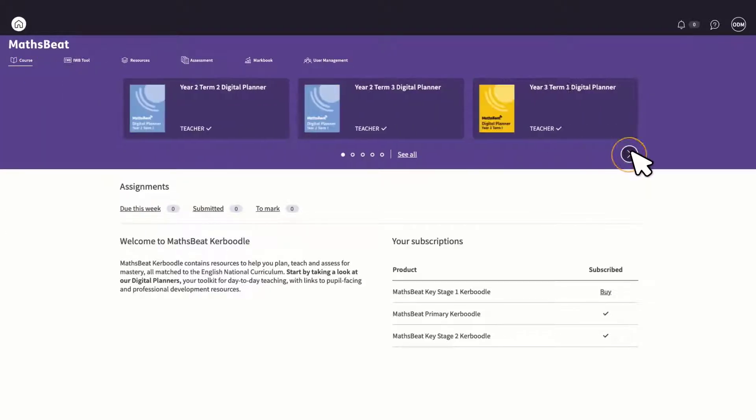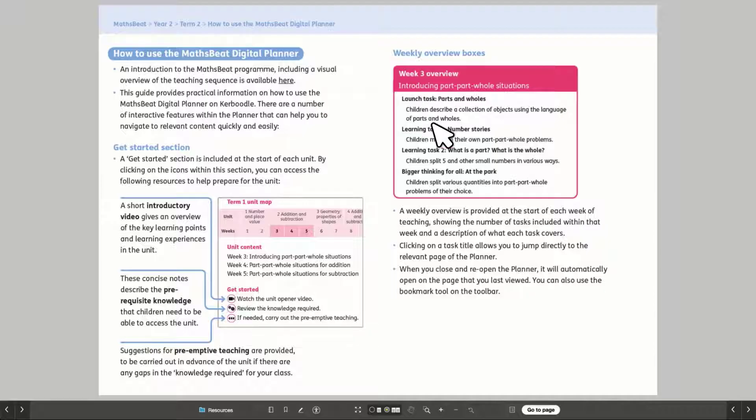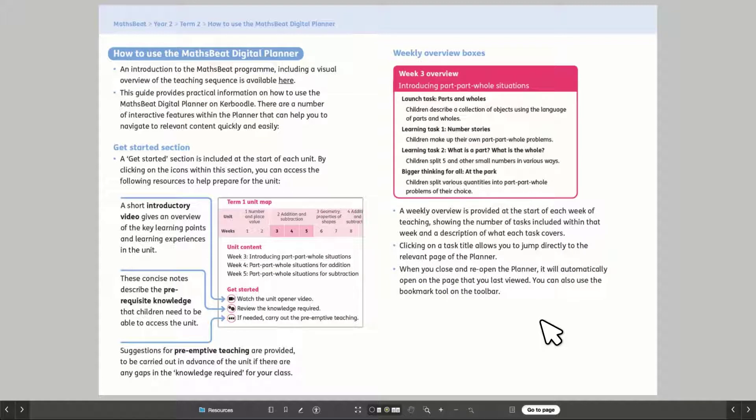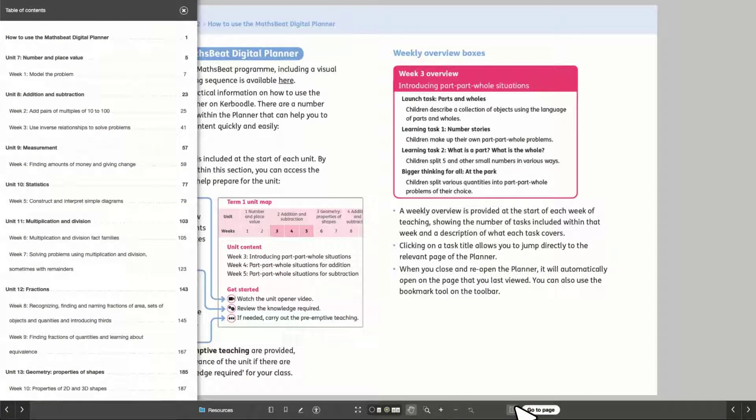Let's have a look inside a digital planner. The overview section provides pointers on how to get the most out of digital planners, and the contents tab shows an overview of each unit and the weekly topics covered in the digital planner.